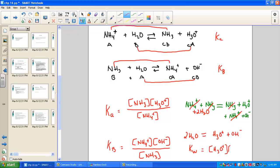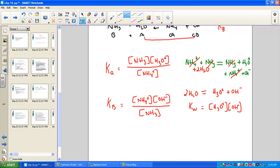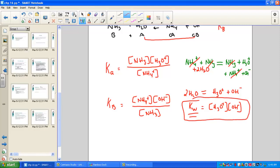What have we just shown? Starting with the conjugate pair ammonium and ammonia, using Bronsted-Lowry dissociation, the Ka for ammonium and the Kb for ammonia, when added together, gave us Kw. When we add equations, we multiply the K constants — so Ka times Kb equals Kw. There is indeed a relationship between Ka and Kb.